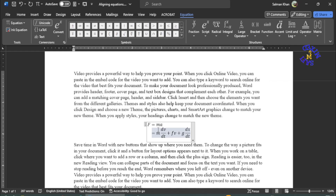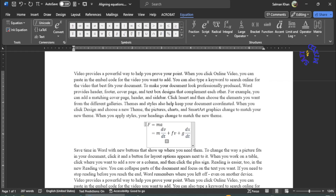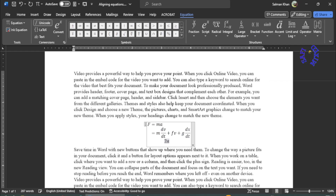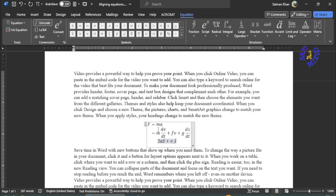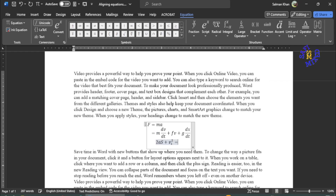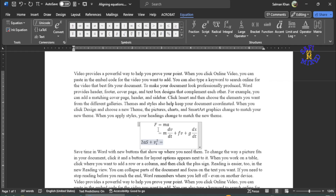For example, I once again put the at sign followed by the space bar and a new line is entered. And then I write the equation 2 times A times S plus V sub i squared equals, and now I again put the input sign on the right of this equal sign to push the equation and align it with the previous two lines at the equal sign. And at the right side I write V sub f squared.